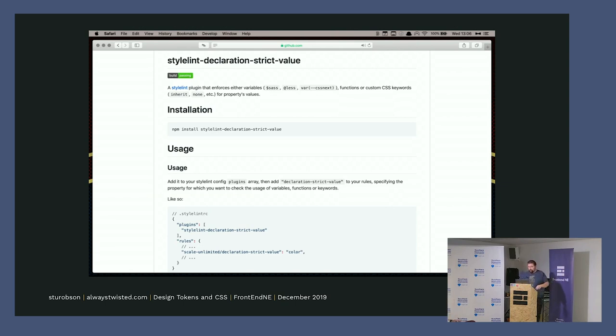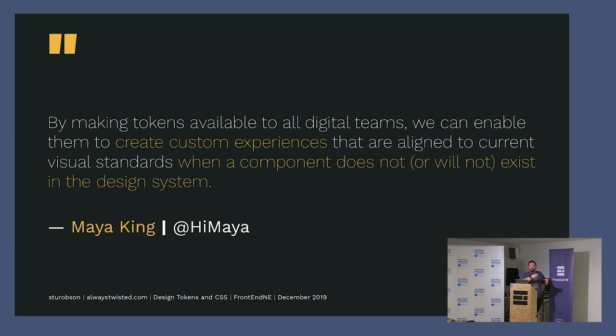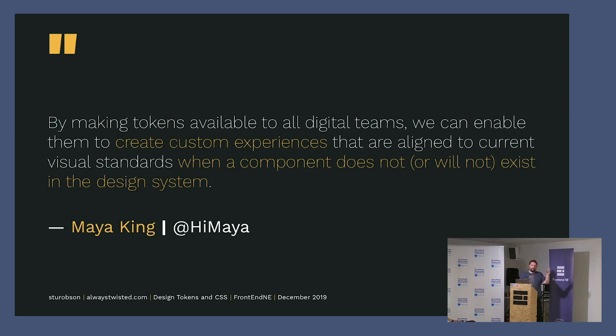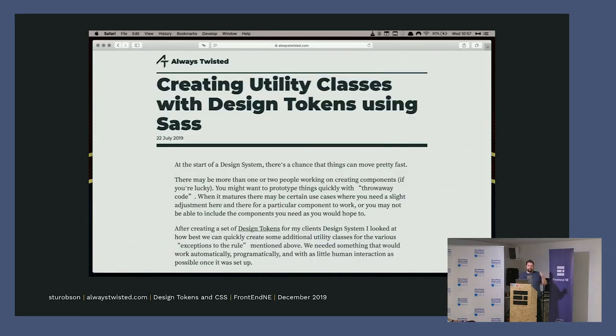By making the tokens available to all the digital teams, it enables you to create custom experiences that have the current standards you've got when the component does not exist in the design system. When you have a pattern, a component that is only going to be used on one site, it doesn't need to be in the design system because you're just putting levels of complexity in it that you don't need to. So what we've done is create utility classes with the design tokens. They auto-generate a class name with the correct color, background color, border color, et cetera, from the design token.